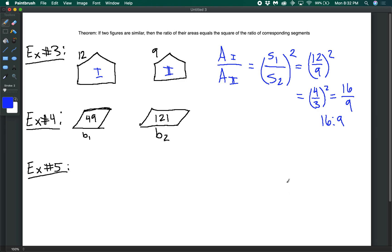The reasoning here: if segments are proportional by a certain amount, the areas will be proportional by the square of that amount. Think about units — segments have units of centimeters, while areas have units of square centimeters, so we're squaring the proportional ratio.